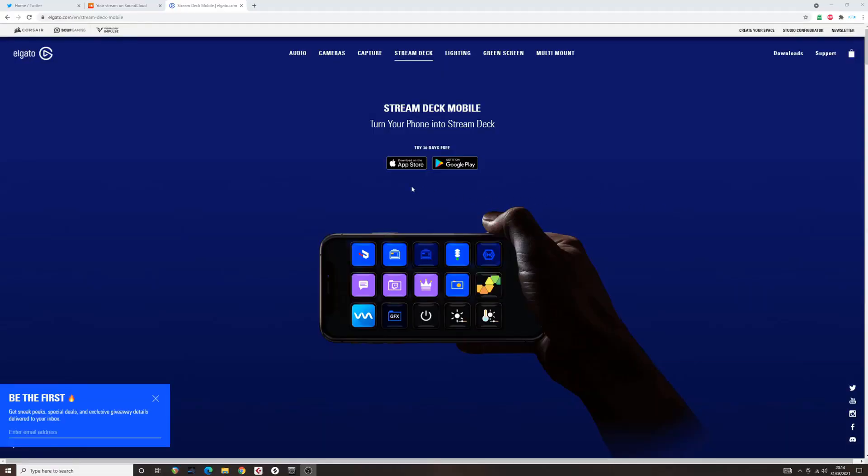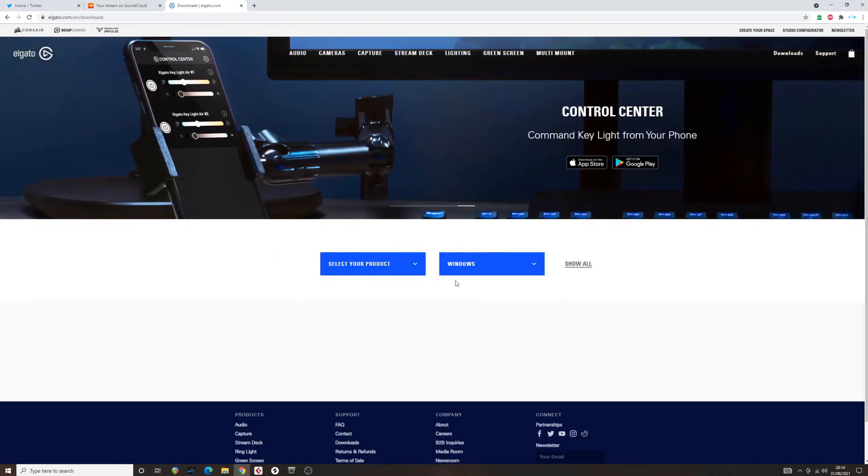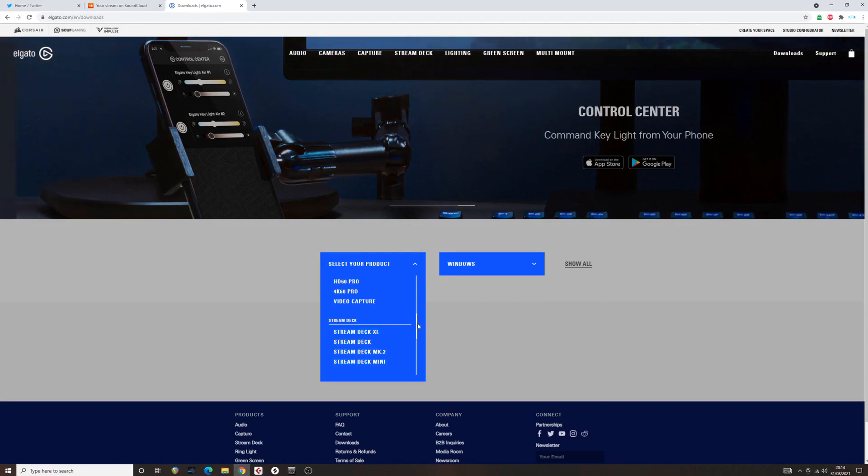Step 1. Download and install the Elgato Stream Deck app for your mobile device or tablet. Step 2. Download and install the Stream Deck app for your computer.